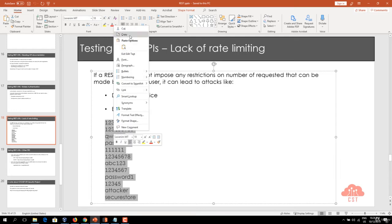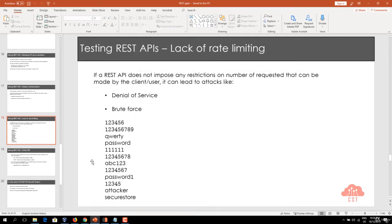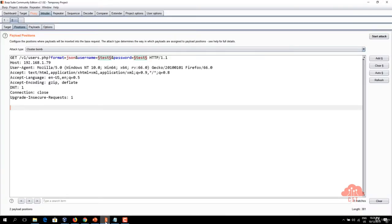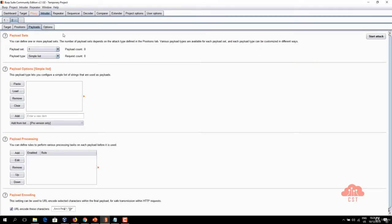Just copy this and let's go back to the intruder and let's go to payloads tab here and then payload set one simple list and I'm going to just paste everything here.